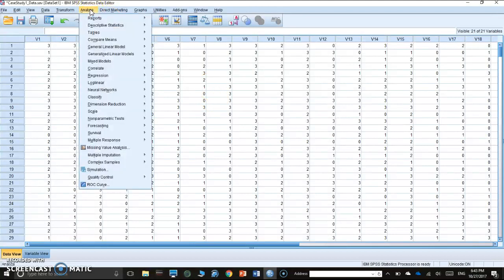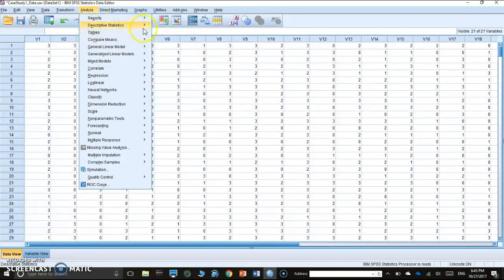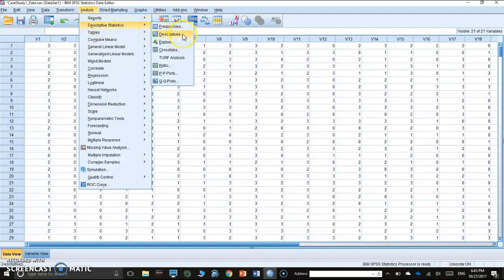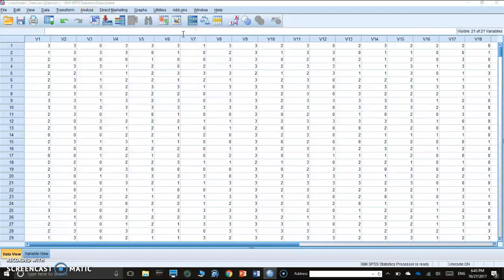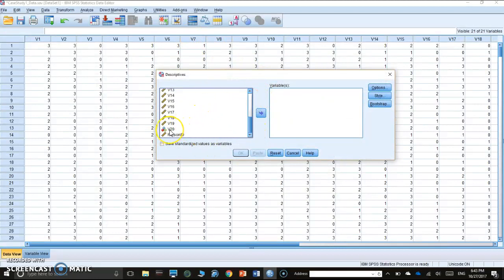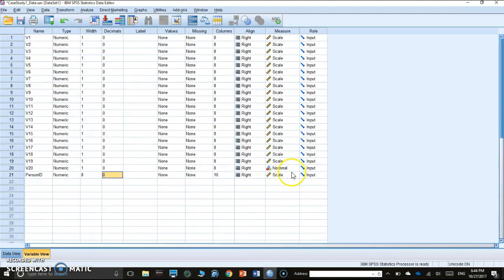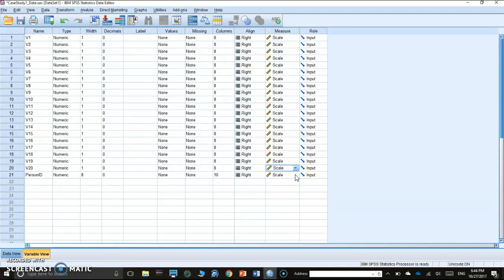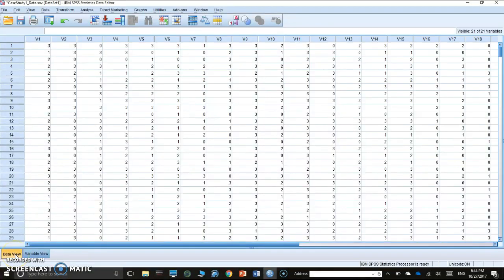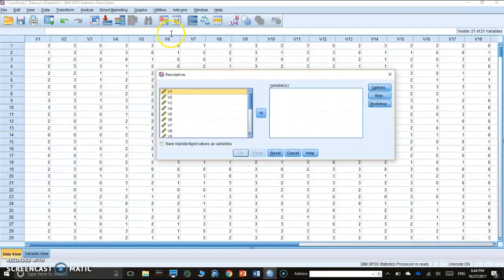To do that, we go to Analyze, Descriptive Statistics, Descriptives. Click it. And again, we have our variables. Oh, the 20 item is in nominal. Let's just change it. Make sure everything is in the scale measure.